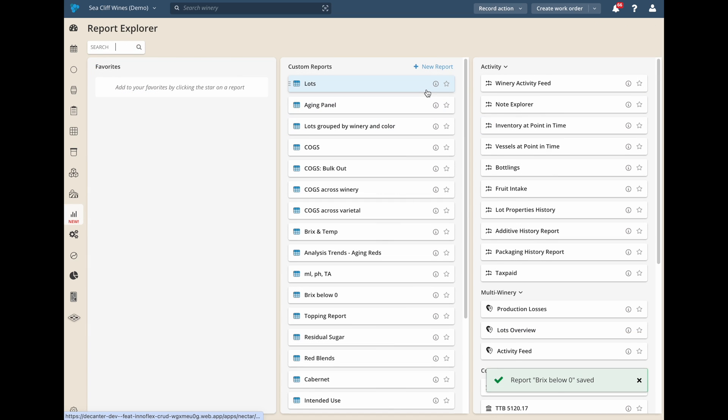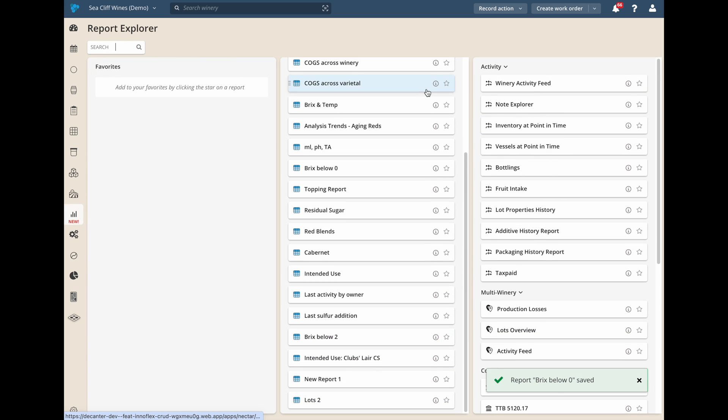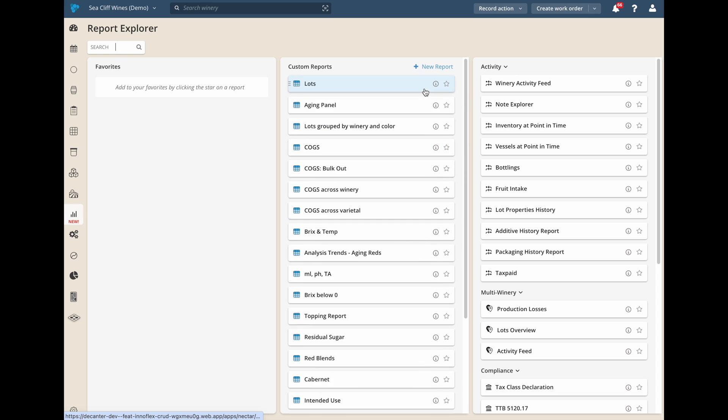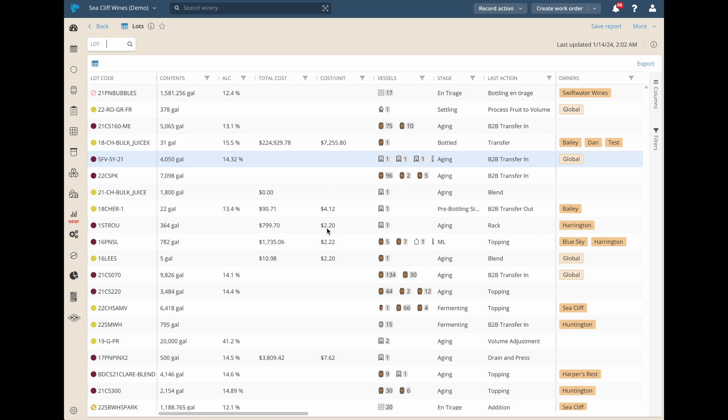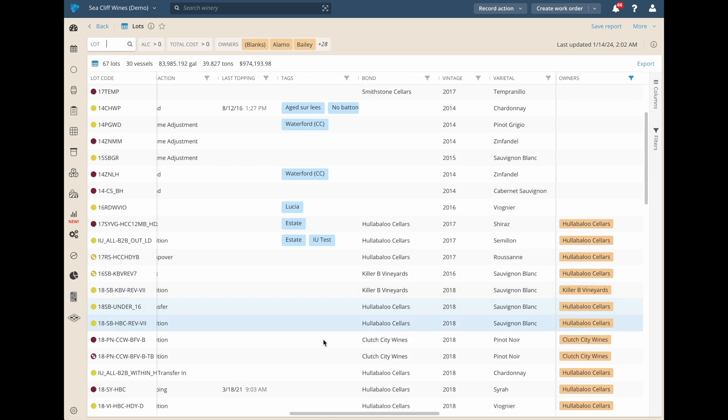After you've dialed in the perfect report, you can save it and easily pull it up later. We save every detail of the report, even down to the width of each column.